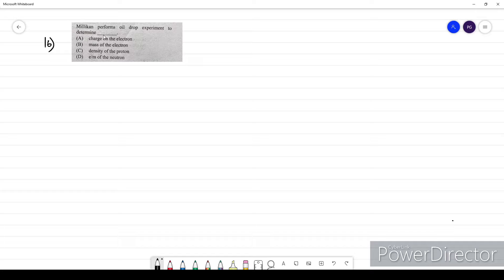Question sixteen: Millikan performed the oil drop experiment to find the charge of the electron. This is a theoretical question. The answer for question 16 is E — to find the charge of the electron, he did the oil drop experiment.